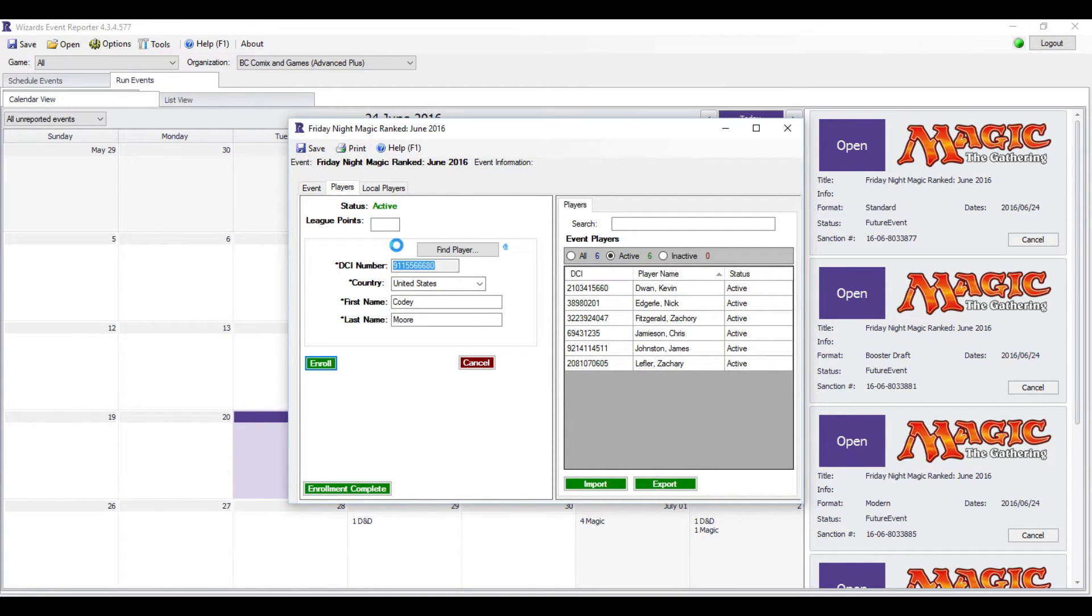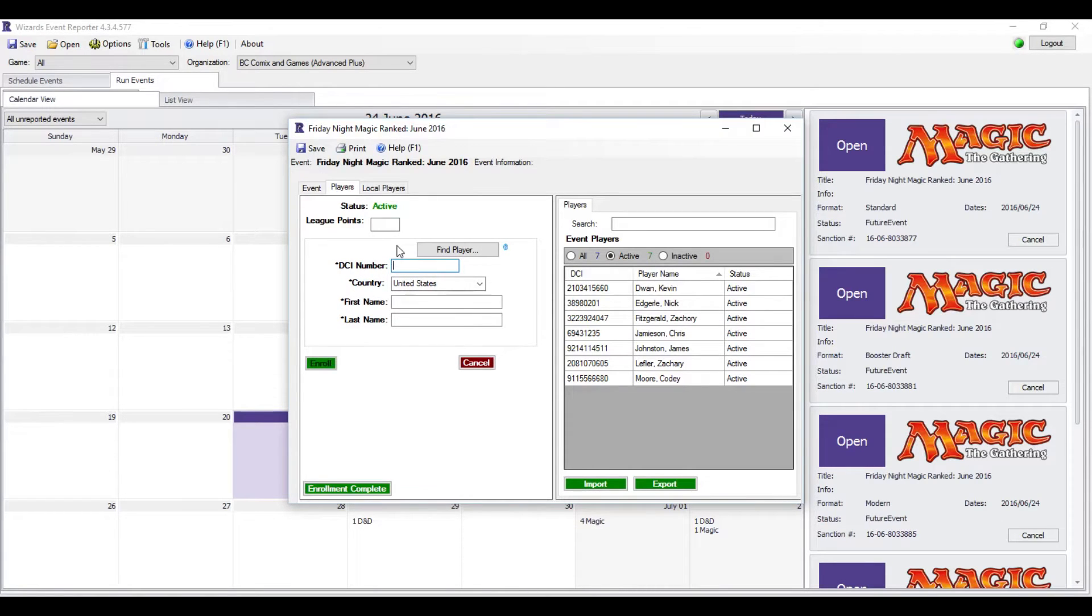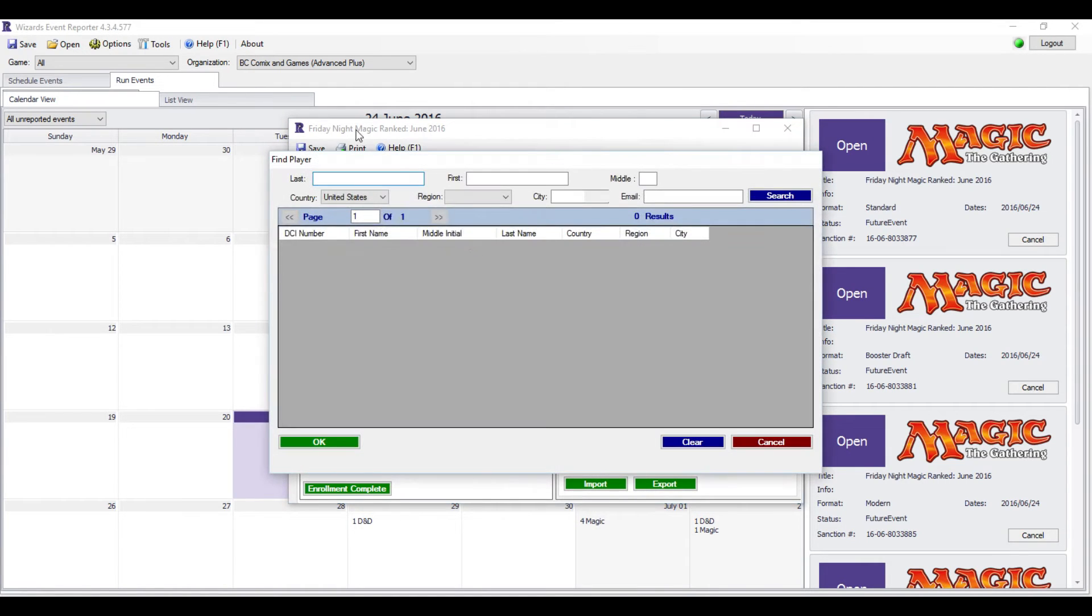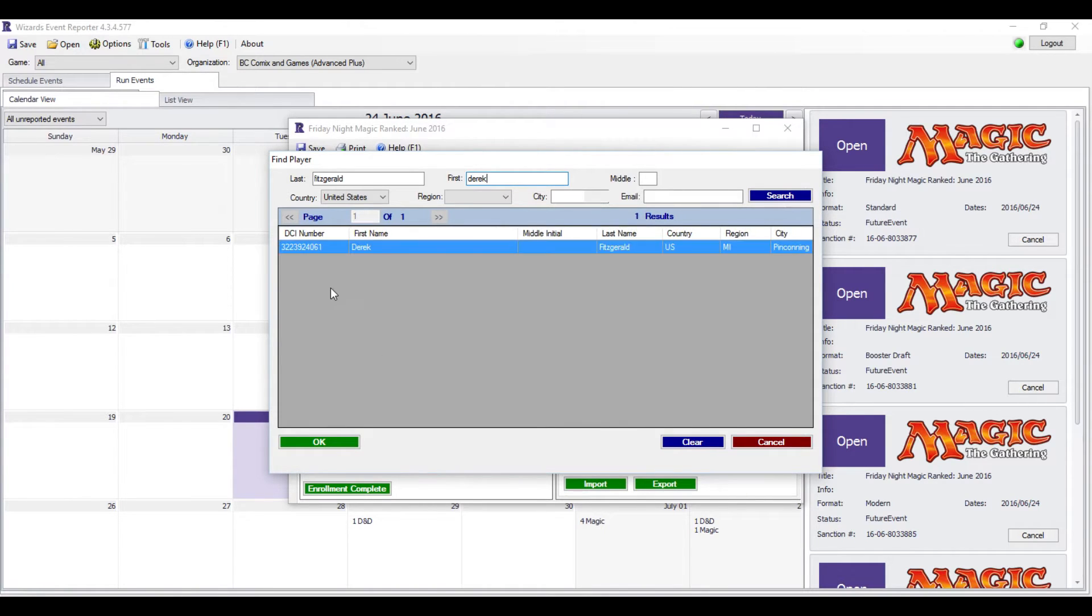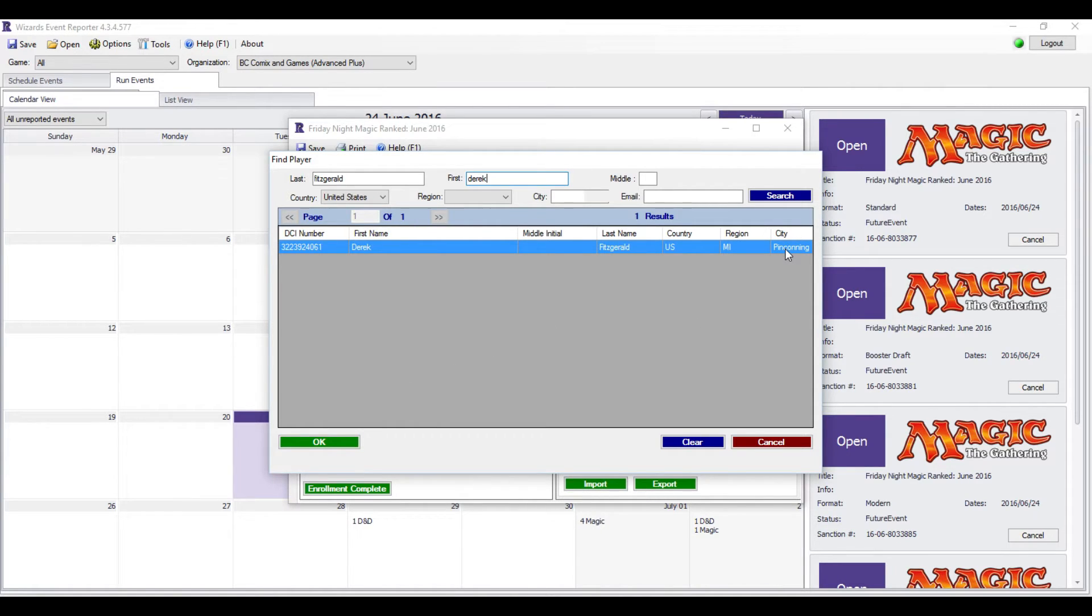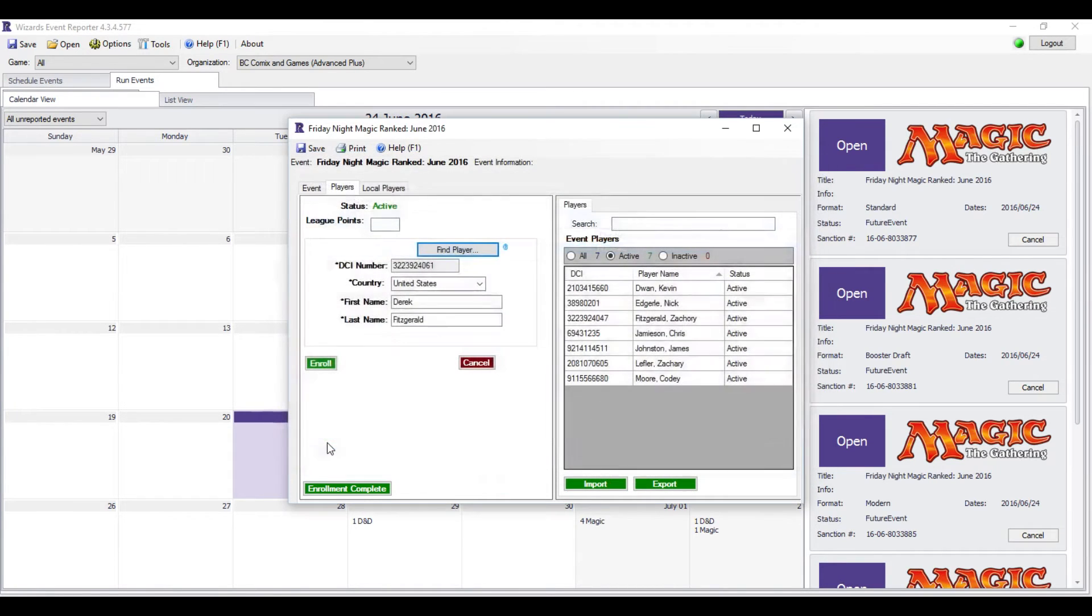Now if you get somebody that you can't read their DCI number, you can go to this Find Player tab right here. You have to be connected to the internet for this to work. You put in their last name and then their first name, hit Enter, and it'll bring you up a list of possible matches. In this case, we only have one person we need to worry about. Make sure the region makes sense for the people that are in your events, and enroll.